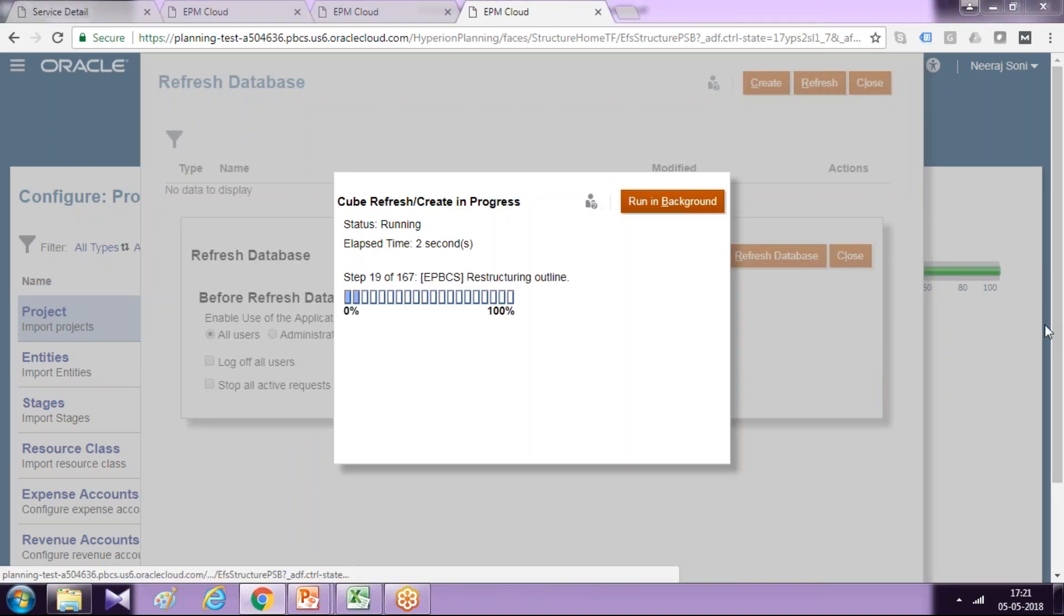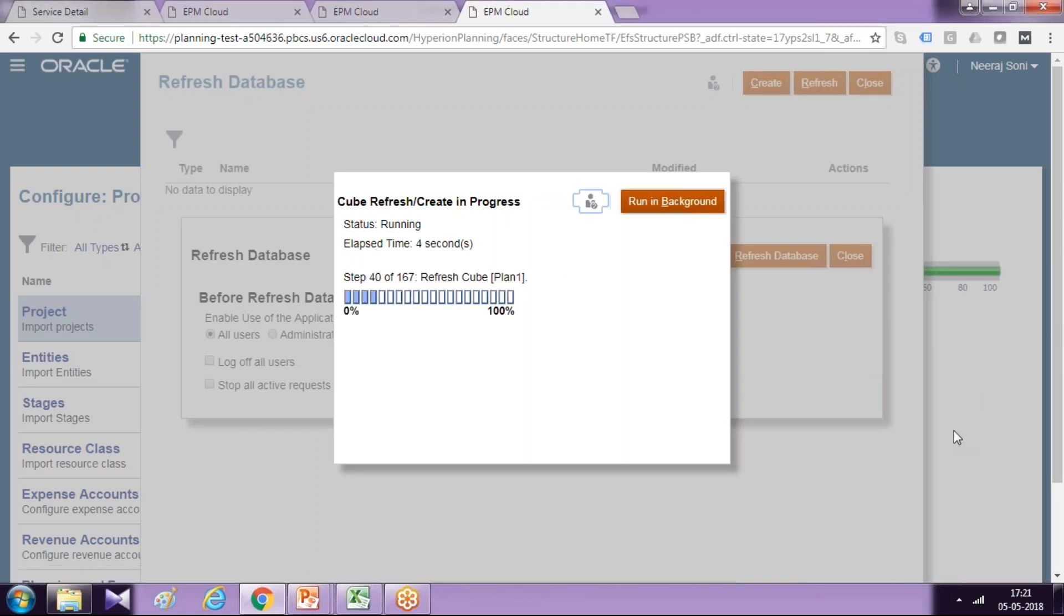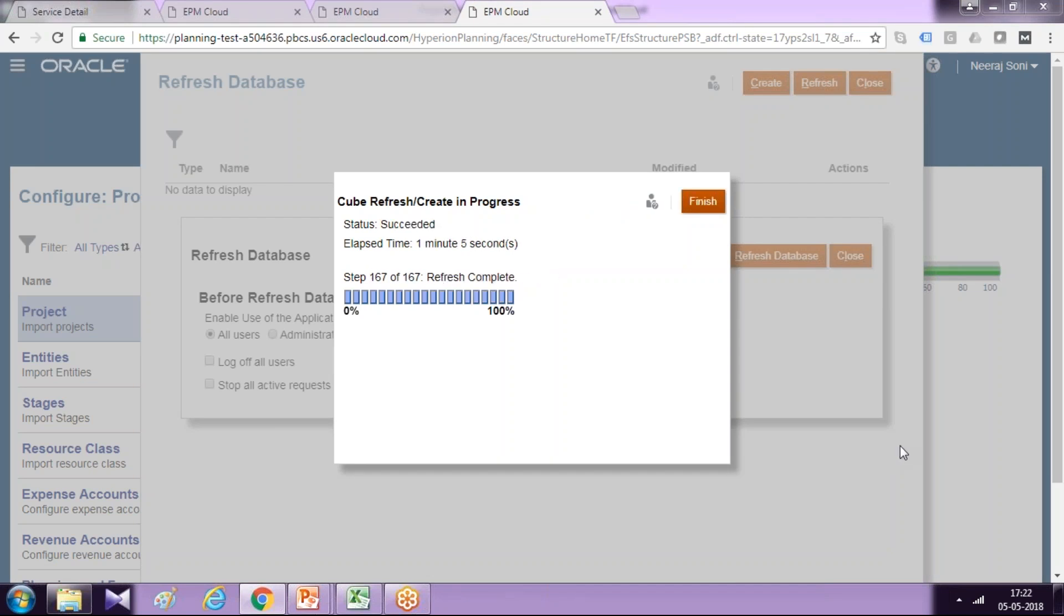So let it go on. We'll wait once it is done. Perfect. This is done. Your cube got refreshed. Newly created project property can be seen under your dimension.